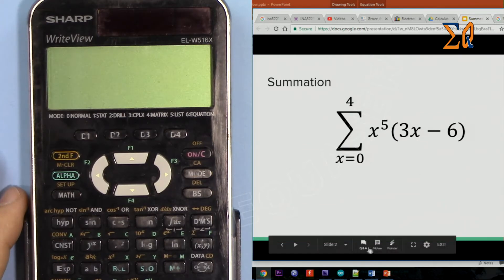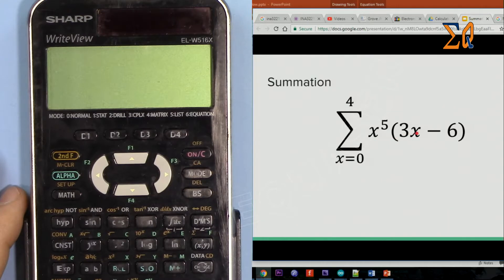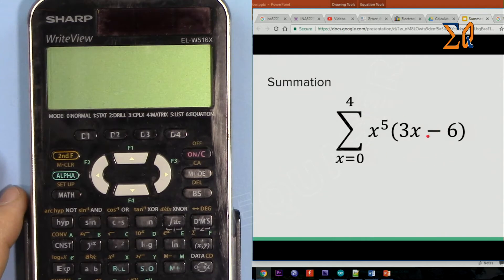Let's say you have an equation something like this that you want to evaluate. This is the sum of this value when X is 0, plus when X is equal to 1, X is equal to 2, 3, and 4. So you sum all of those.